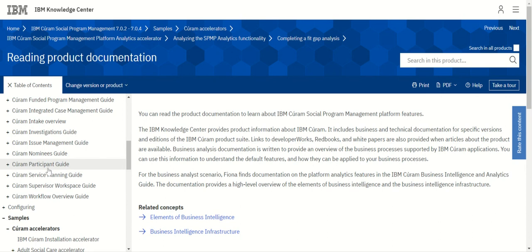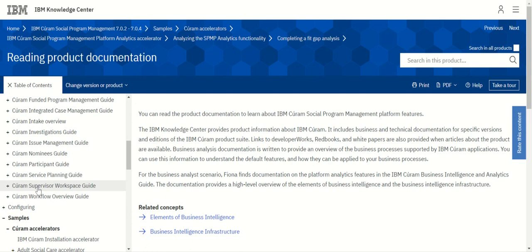There is a Participant Management guide — there are 11 types of participants in IBM Cúram and you can understand all of them using this guide. There is also a Service Planning Guide for understanding what kind of services your product or application will provide and how to configure them. The Cúram Supervisor Workspace Guide covers user management and role management. Finally, the Cúram Workflow Overview covers workflow management information if your application follows some sort of workflow management.